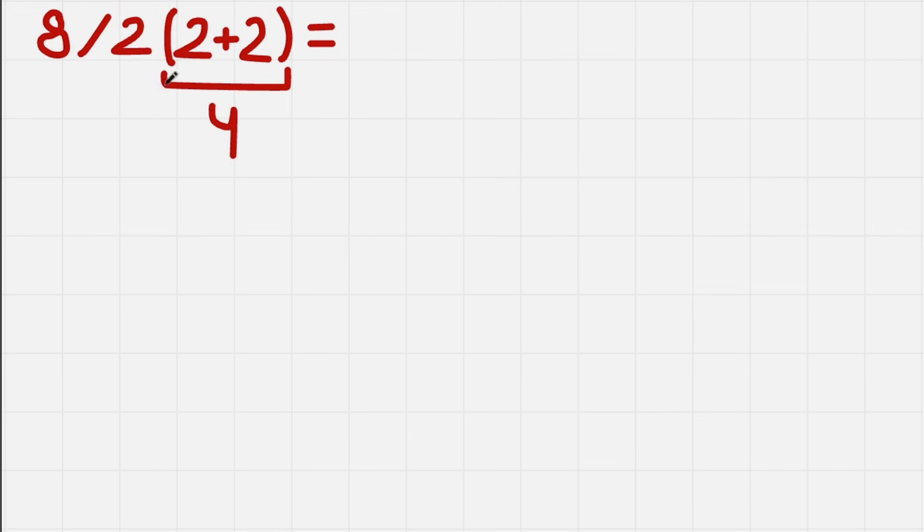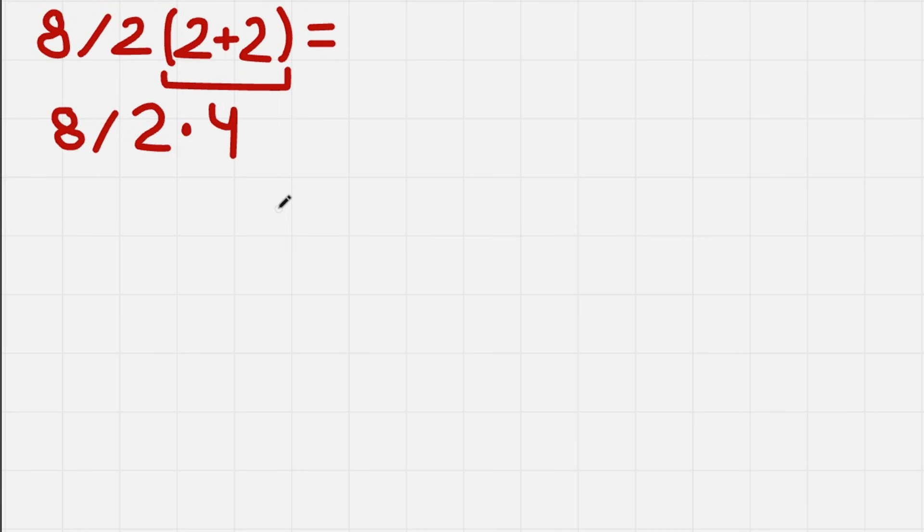So now we have 4. We are left with 2 times 4. And we also have 8 and division. So now we work from left to right. That is important.